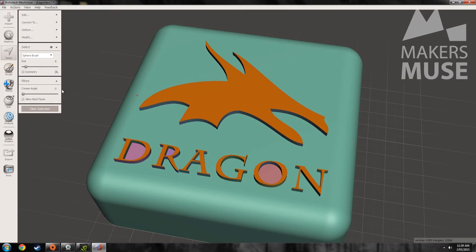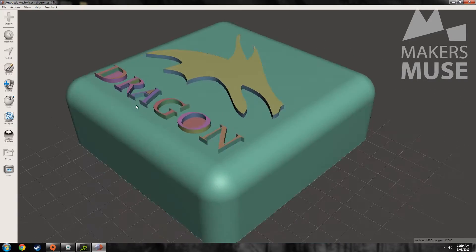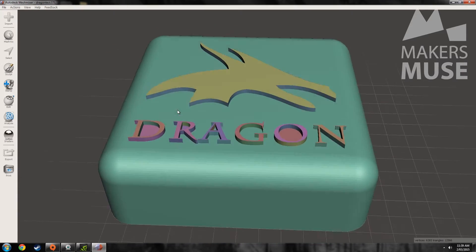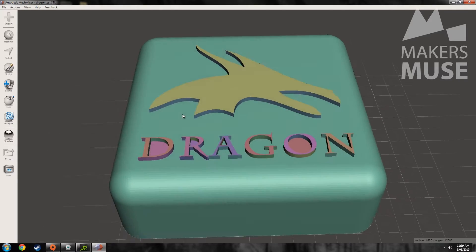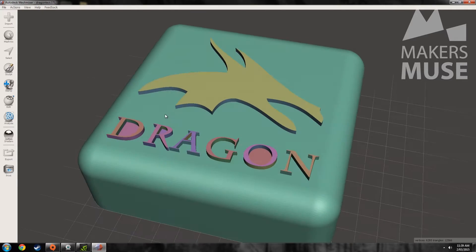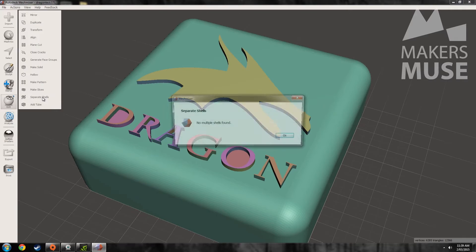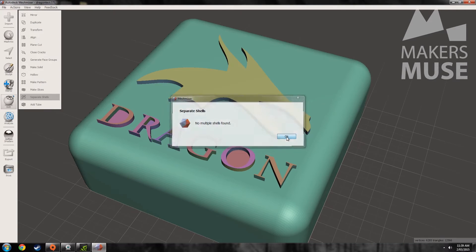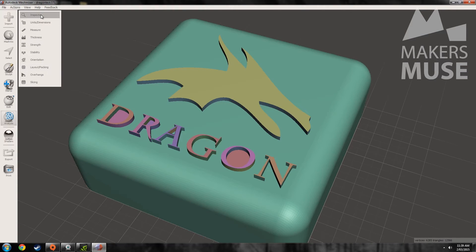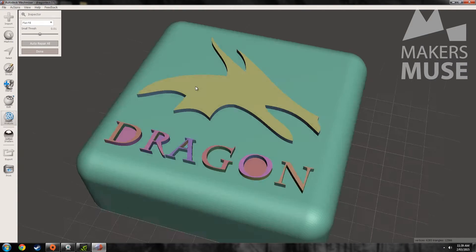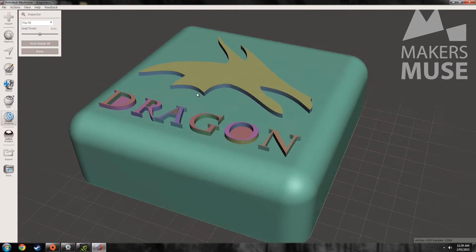Let's clear the selection. Although there might be a few errors introduced by doing this, usually it's pretty good — the printer will probably have no problems at all. If I go to Separate Shells, no issue, and Analysis Inspector shows no problems there either. So it's a pretty good STL file.